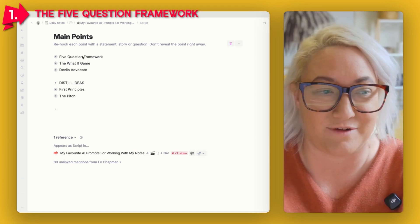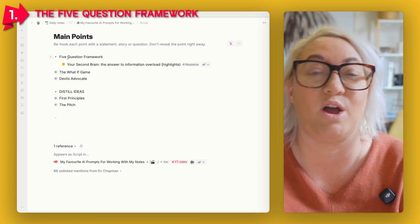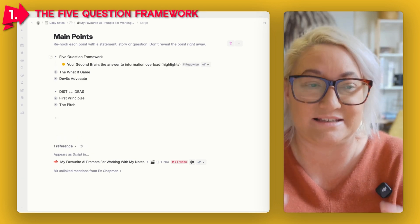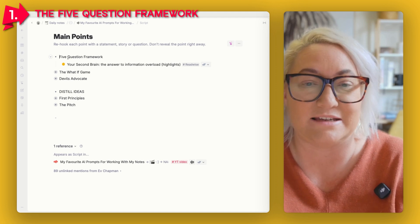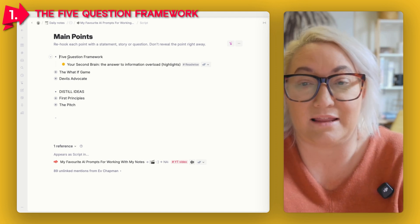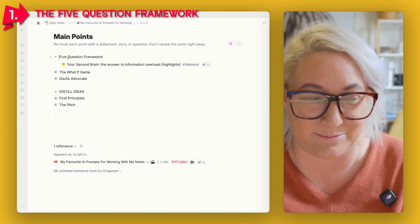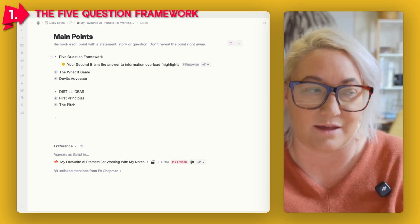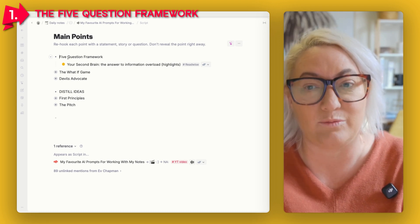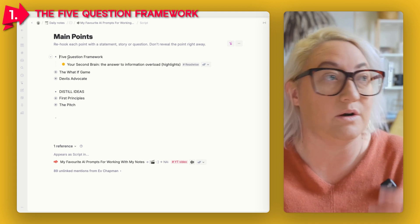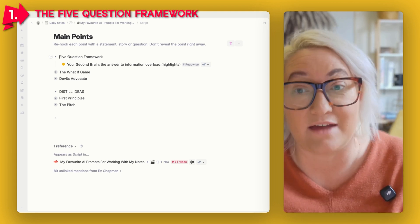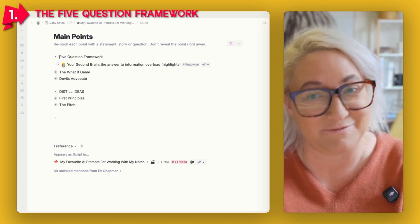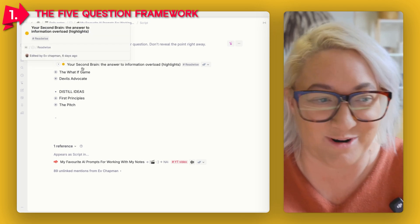The first one is called the Five Question Framework, and it is my go-to, especially for getting started on a new idea. Like anyone, I don't like looking at a blank page even when it comes to a spark idea. So I find a great way to get started thinking about an idea is to have AI ask me some questions, and that is exactly what the Five Question Framework does.